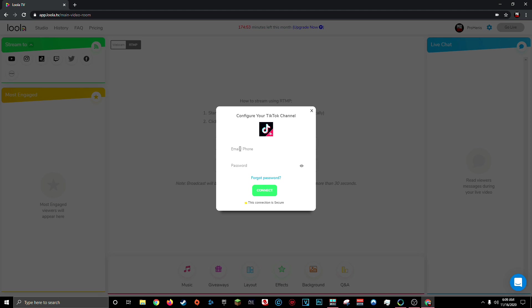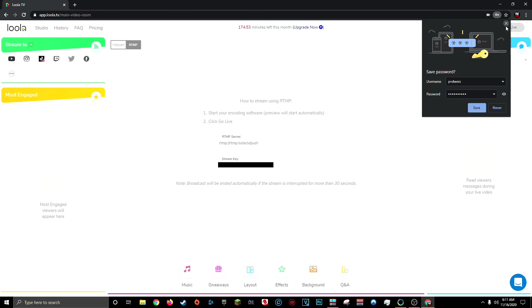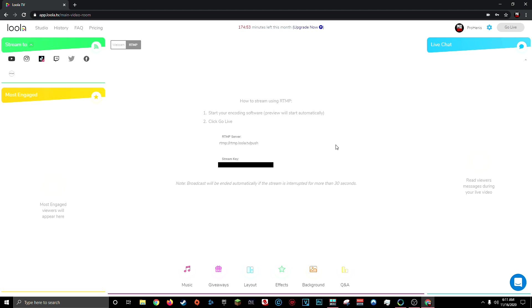Now, I know it says you should use your email or your phone number as your username, but I've found that using my email doesn't allow Lula to actually stream to my TikTok. Every time I try to connect my TikTok using my email, I always get an error when trying to stream. So I recommend using your TikTok username instead. So for me to log in, my TikTok username is ProHennis and then I'll enter my password. Then after it loads for a little while, you should see successfully connected. Exit out of this window and you should be all set to go.